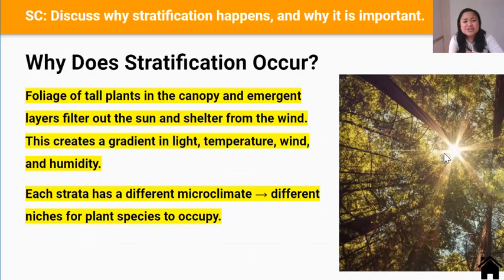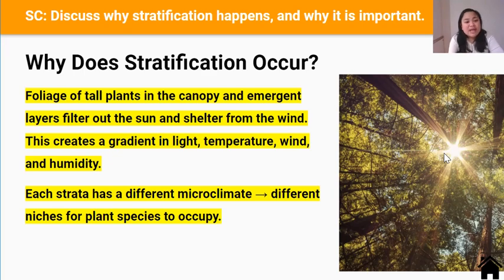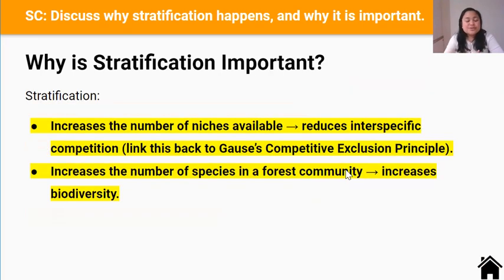So why does stratification occur? Stratification occurs because tall plants in the canopy and emergent layers filter the sun and shelter from the wind, causing a drop in temperature and increase in humidity for the lower layers. This forms different microclimates — different physical conditions — in each of the strata below, creating many niches that different species of plants can occupy. Trees in the emergent layer have adaptations to thrive in that very high light intensity niche, and plants in the shrub layer have a different set of adaptations to help them thrive in that low light intensity niche.